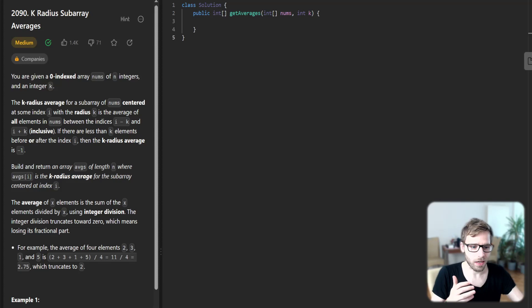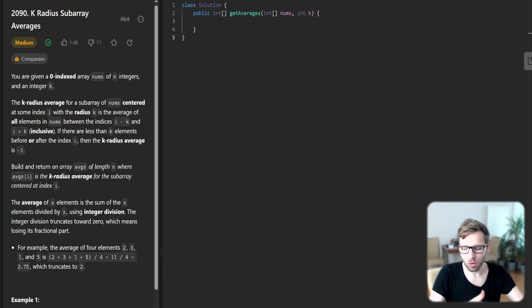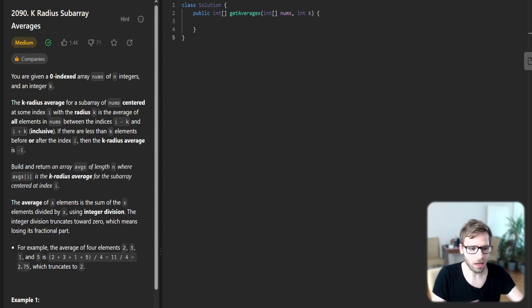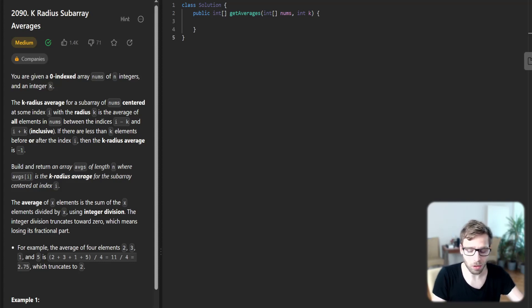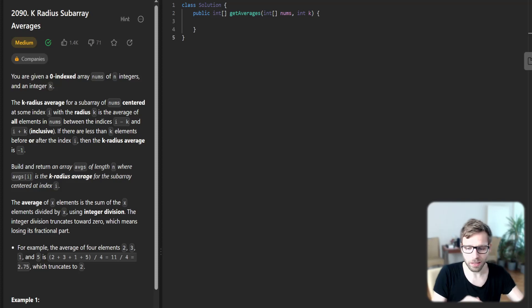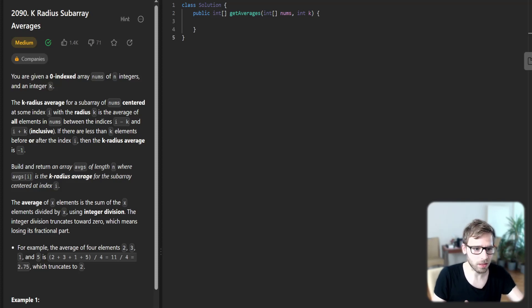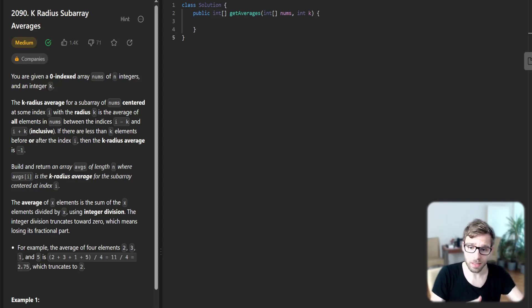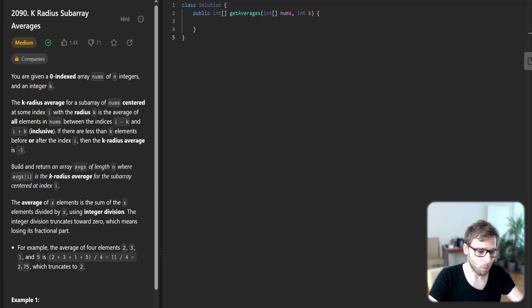The brute force approach will be to just traverse the array and calculate the averages, but it's not optimal because it will consume O(n times k) time complexity. We will use sliding windows, so it will be a more efficient approach.